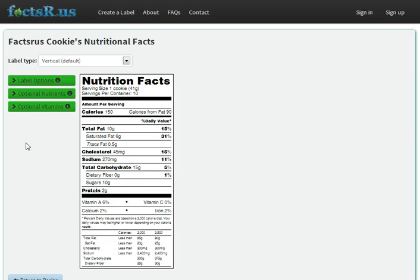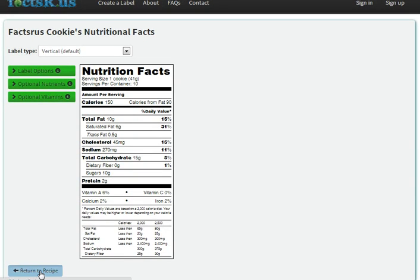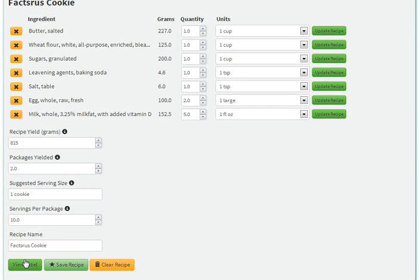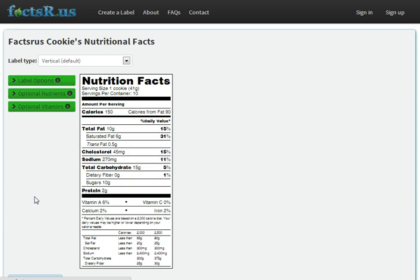And that's pretty much it for editing a label. Currently, these label style options aren't saved, so if you go back to your recipe and view the label again, it'll be back to the default settings.